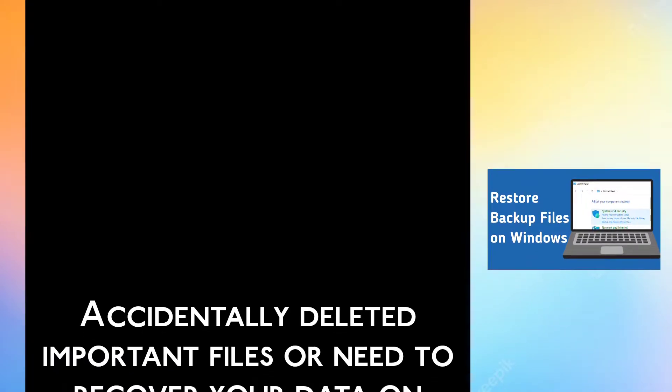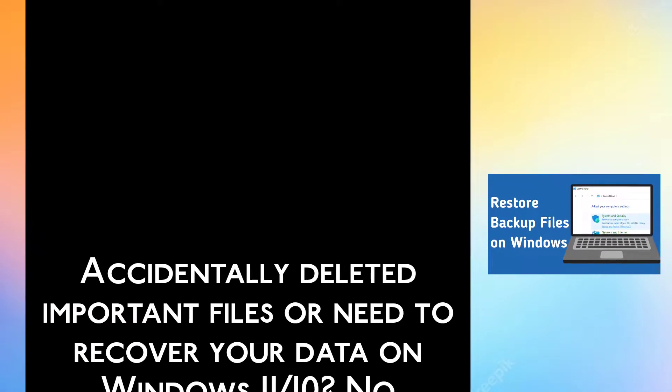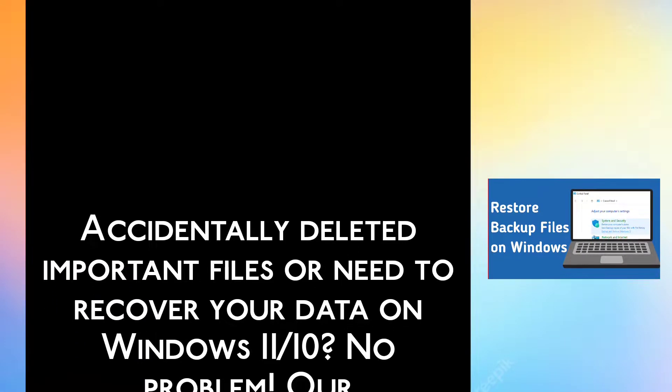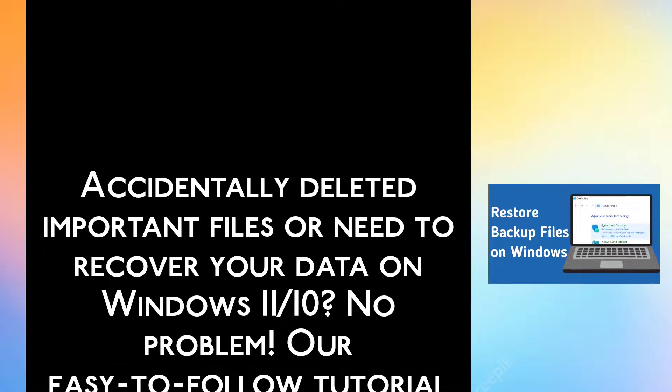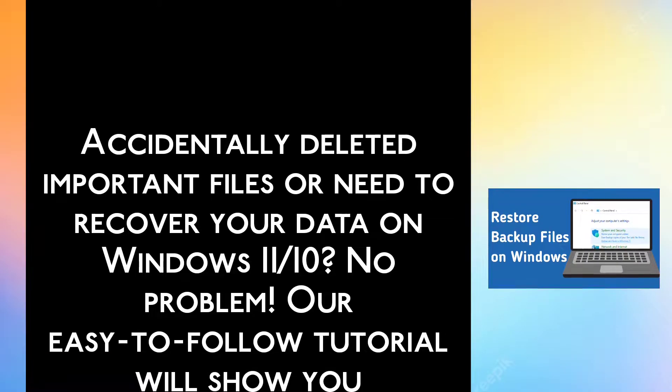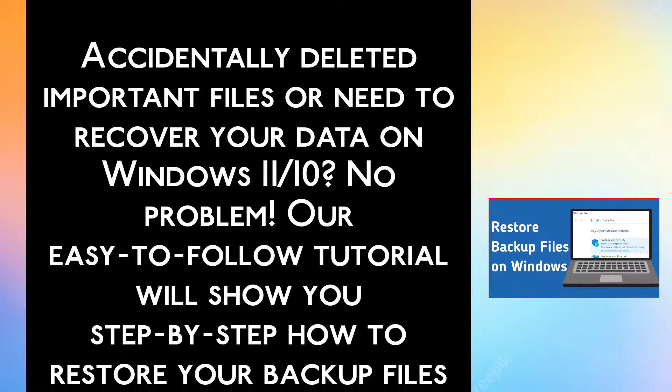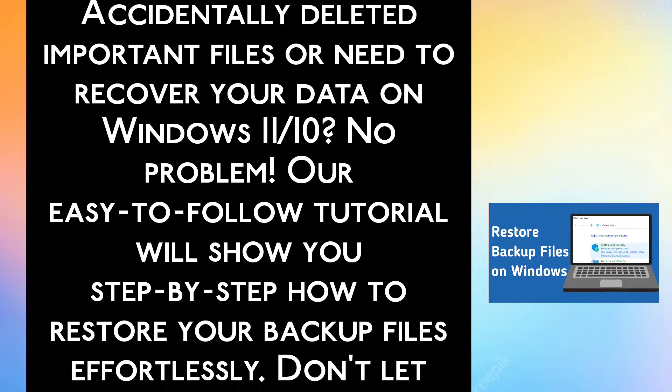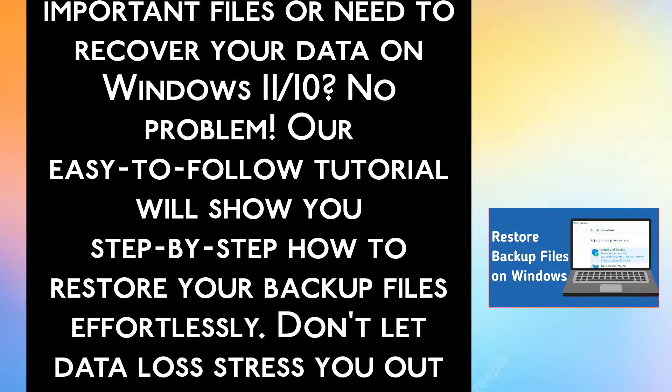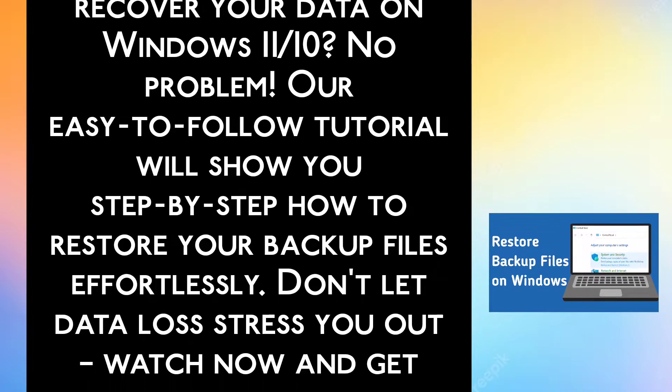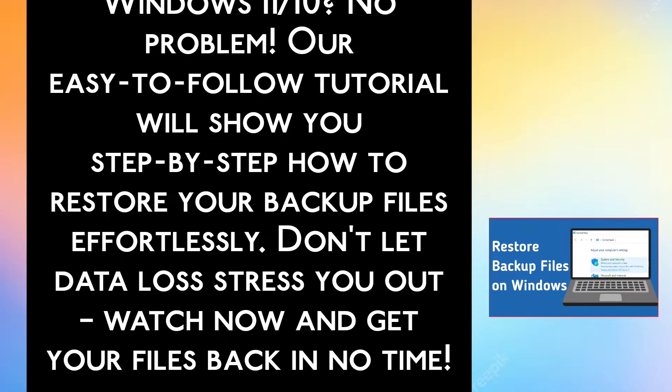Accidentally deleted important files or need to recover your data on Windows 11 or 10? No problem. Our easy-to-follow tutorial will show you step-by-step how to restore your backup files effortlessly.